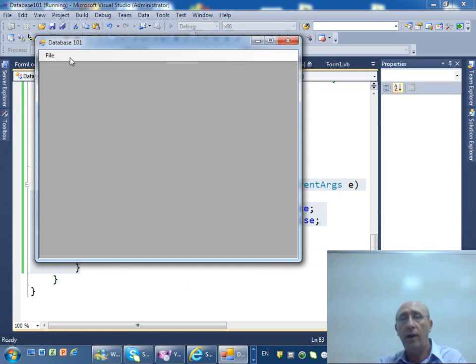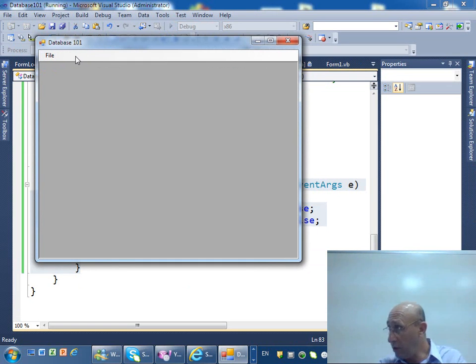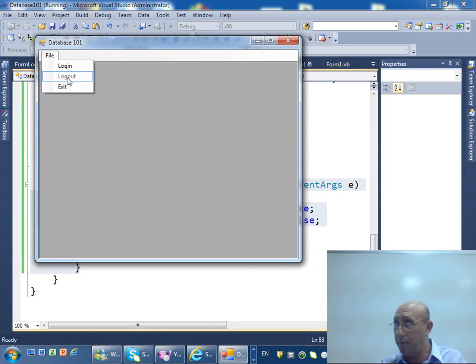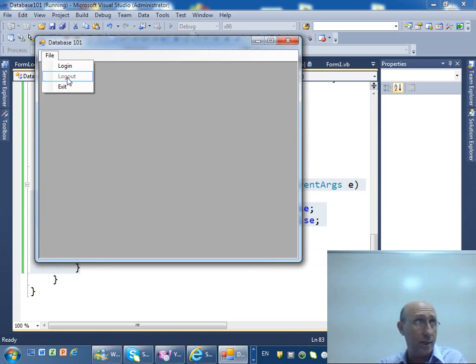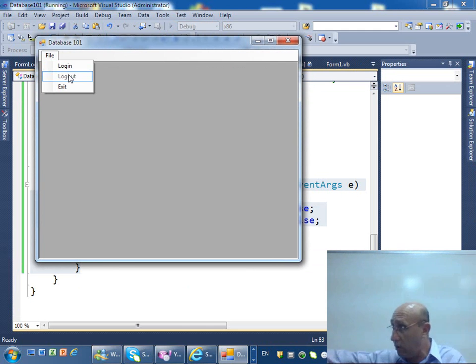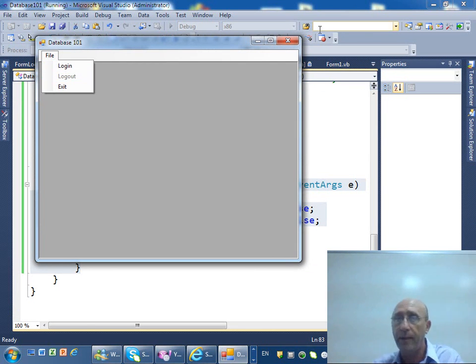Now let's run it and see what happens. You notice that this is not there anymore and the logout is disabled, you cannot do anything with it. Alright, so what we need to do is that when we click on the login we want to show the login form.